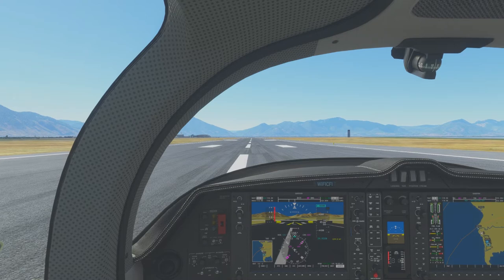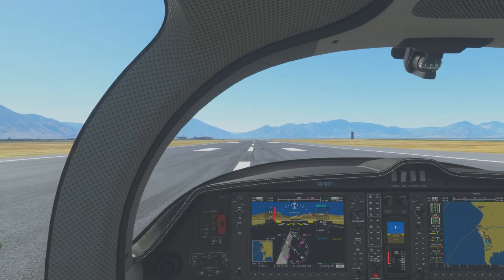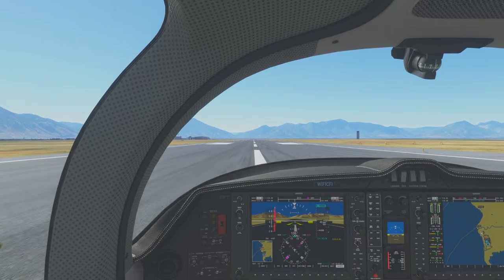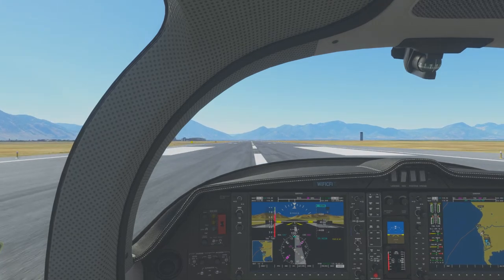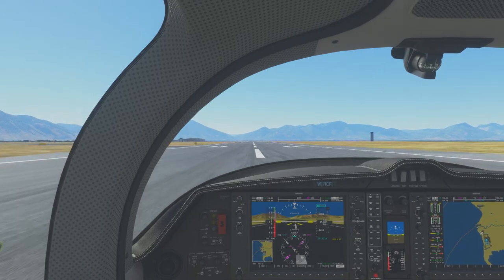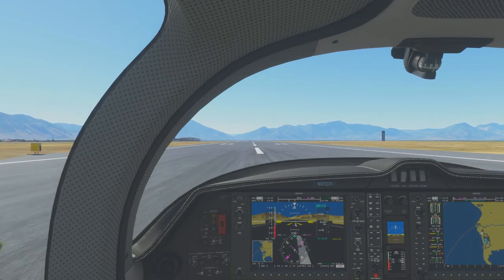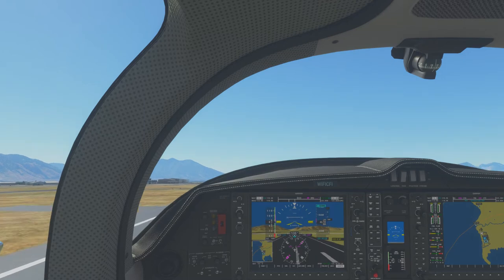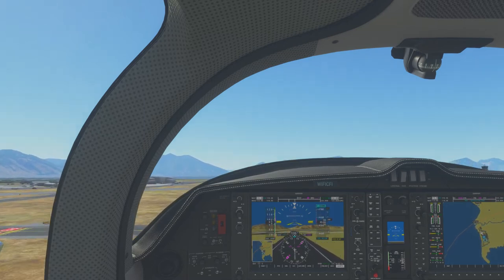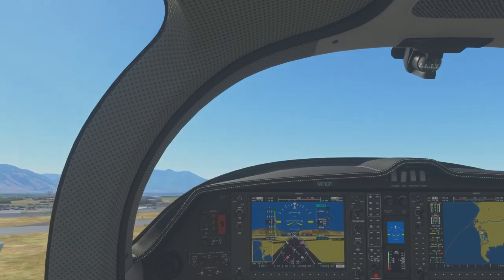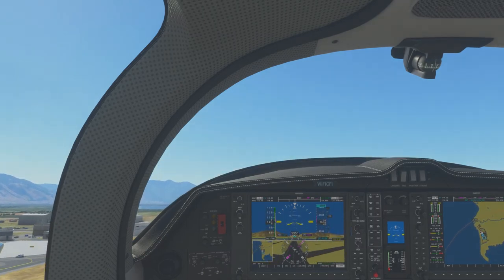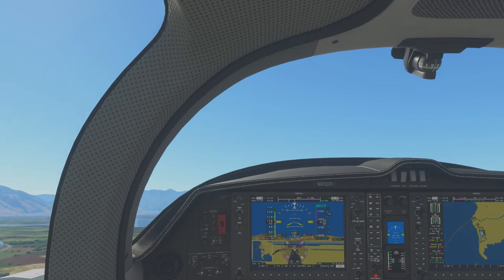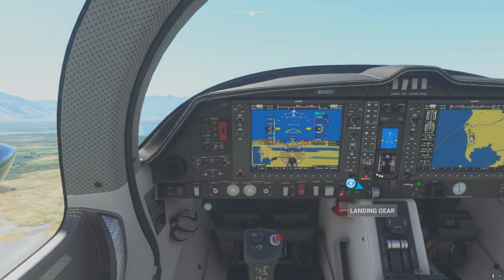We'll bring our throttles up full and begin accelerating down the runway — airspeed alive. We'll rotate at 80 and climb at about 90. At rotation speed we rotate back and establish our normal climb out. Once we feel we can't safely return to the runway even with an engine failure, we'll go ahead and retract the landing gear.